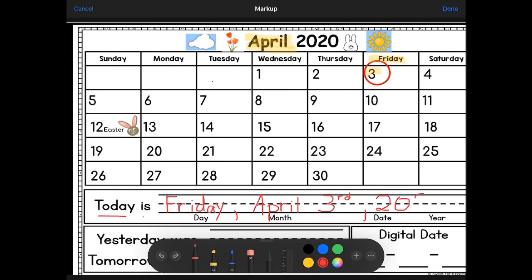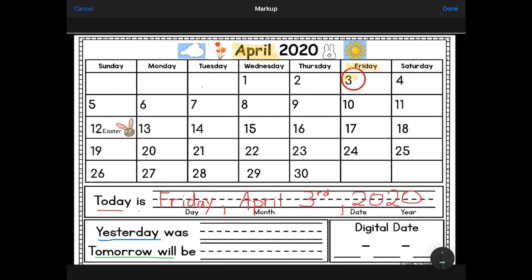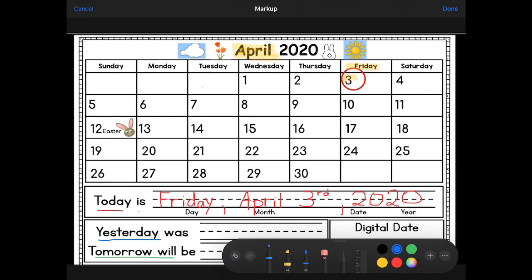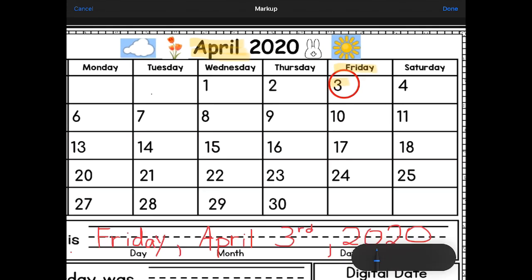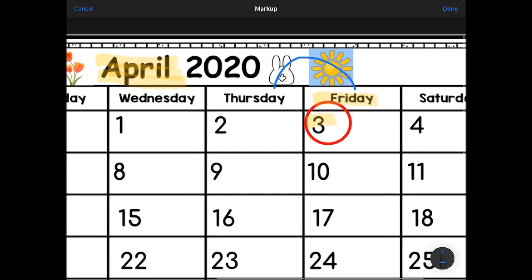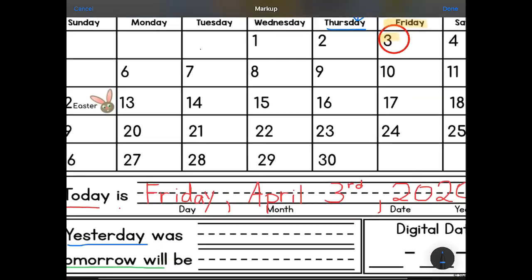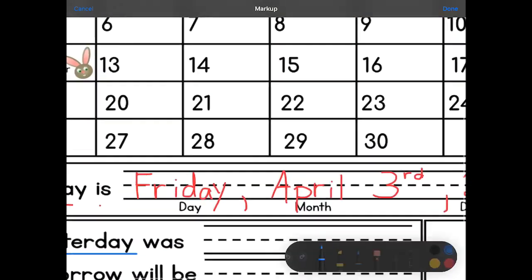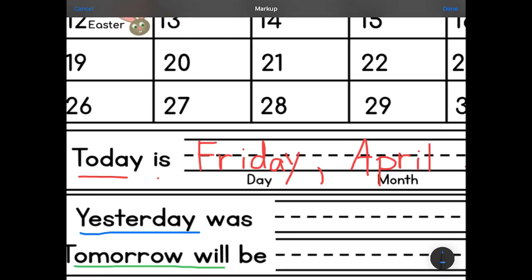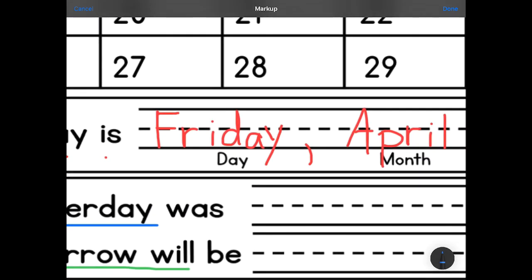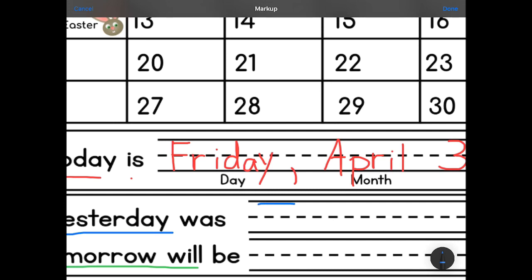Now using the color blue, I want to look at what yesterday was. Yesterday means I jumped backwards one. What day was yesterday? That is Thursday. I'm going to write my sentence — yesterday was Thursday — starting with a capital T. If you're writing with me and this is too fast, feel free to pause or rewind. Thursday.